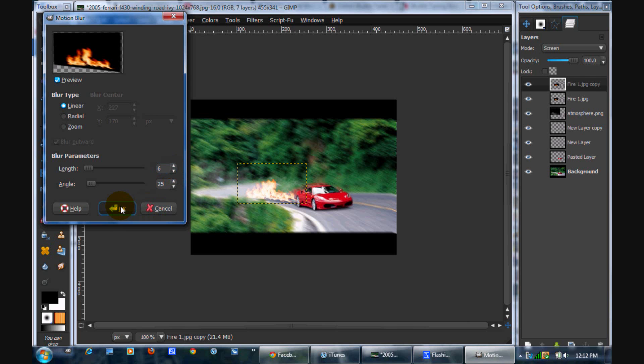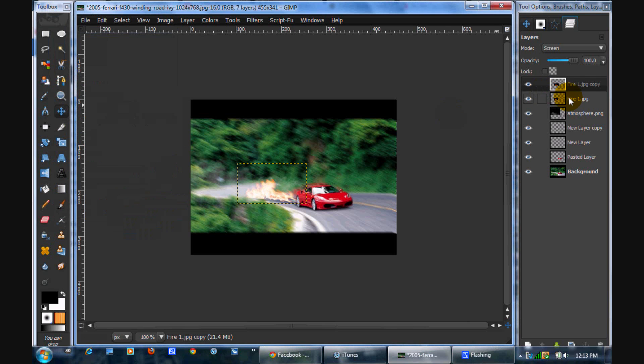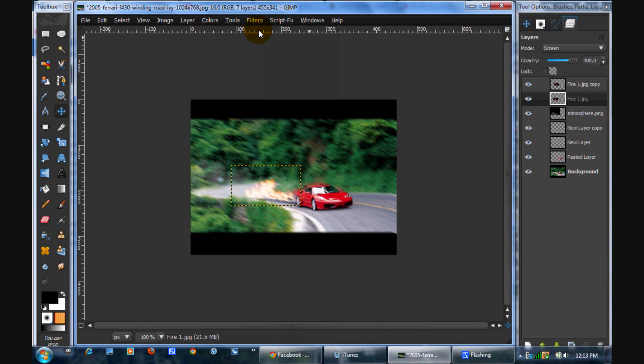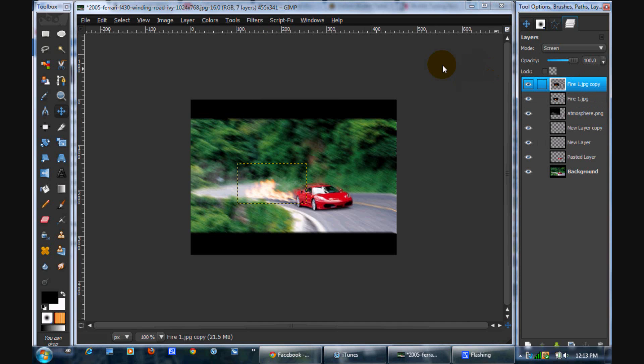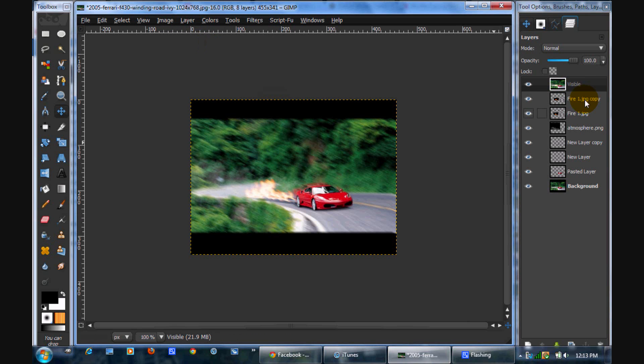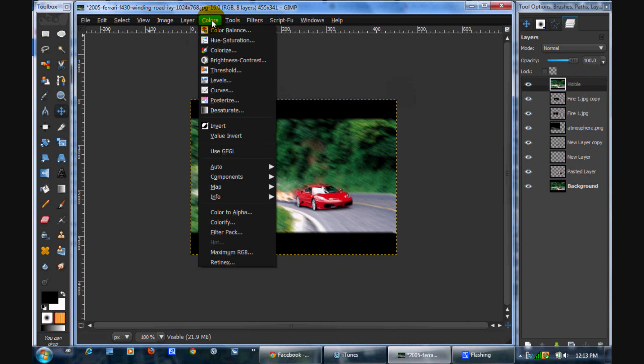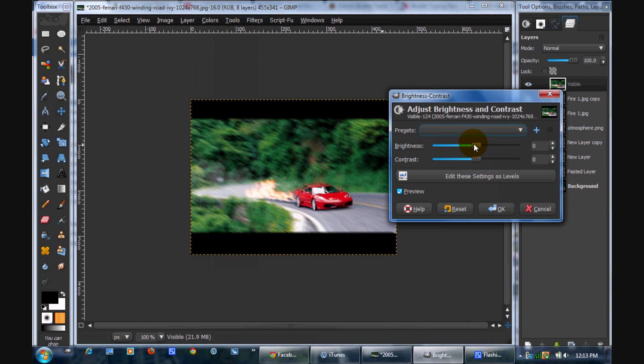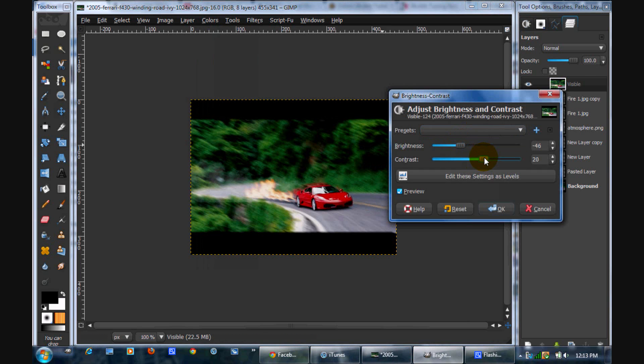Alright. Now what we're going to do is some color correction. So we're going to go layer, new from visible. And you're going to go colors, brightness contrast. Tone down the brightness, boost that contrast. That is good. So you can click OK.